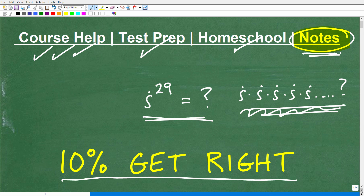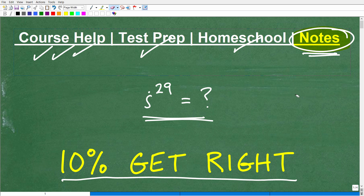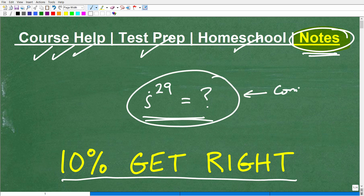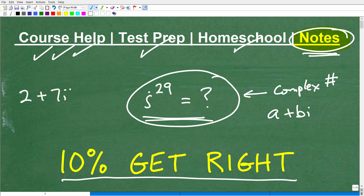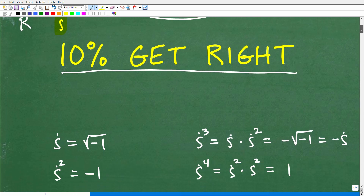Okay, let's get into this problem: i to the 29th power. We're not going to multiply i by itself 29 times. What we're going to do is use all of our knowledge. If you're at this level studying complex numbers — things like a + bi, for example 2 + 7i — this is a full complex number with a real component and an imaginary component. We're working with just the imaginary component here, taking i to the 29th power.